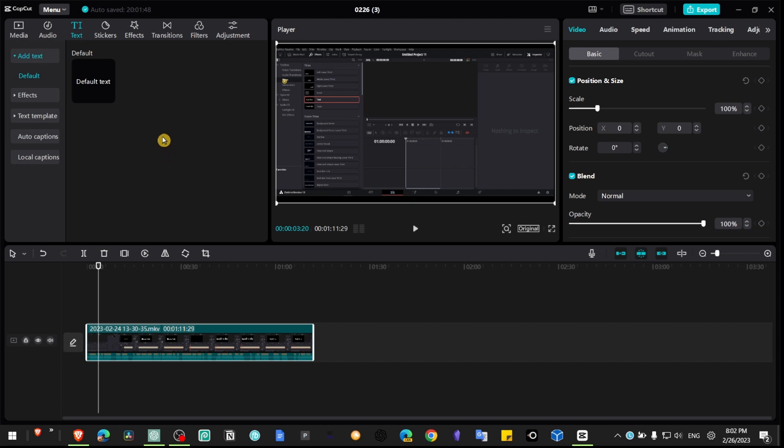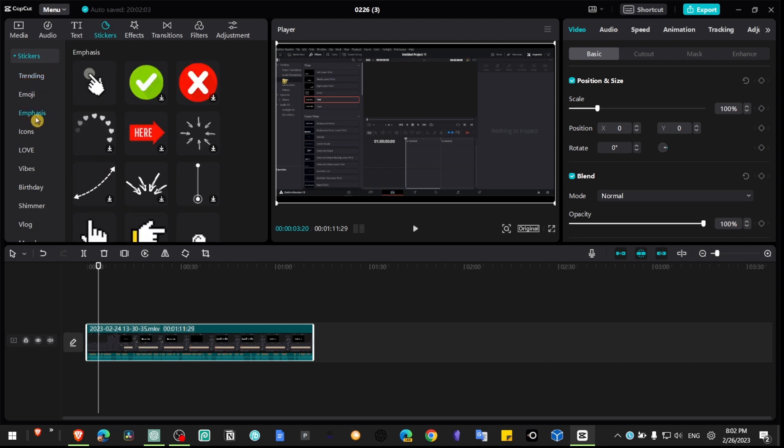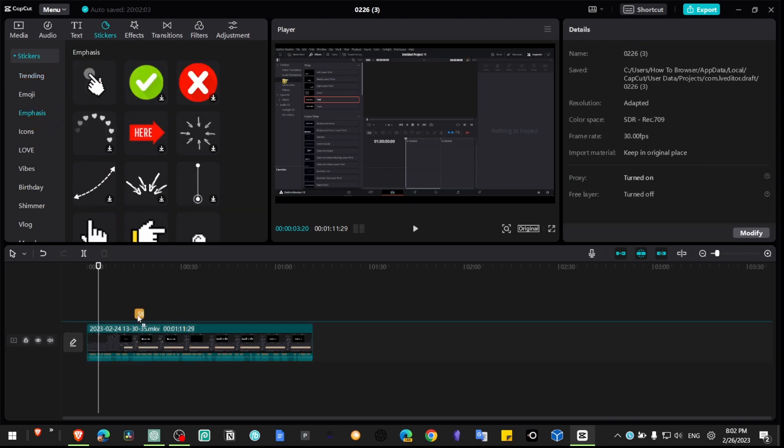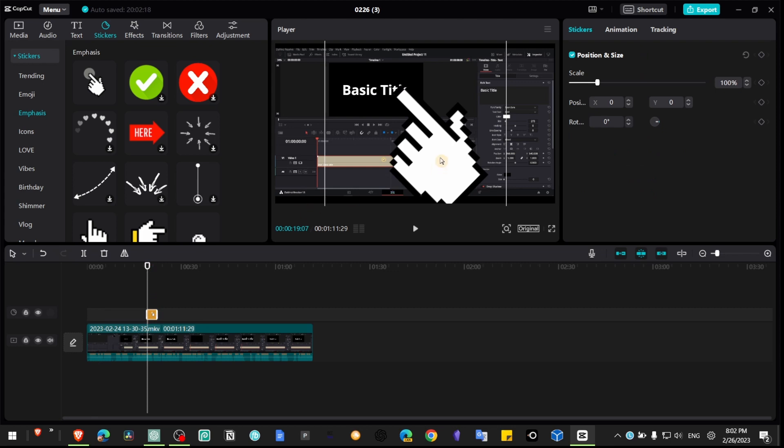If you want to use CapCut to edit your educational tutorial videos, it's very important to use stickers, and not only stickers in general, but emphasizers. This is very powerful when you edit your videos.